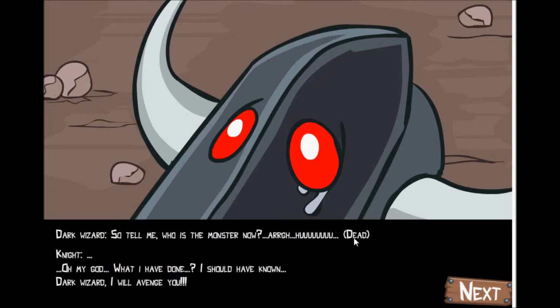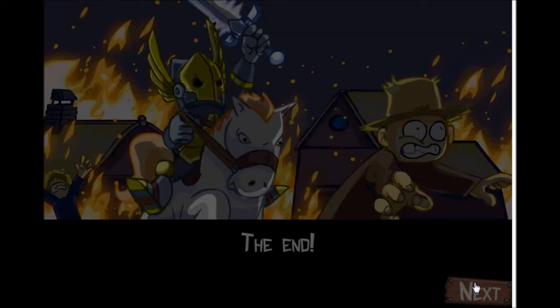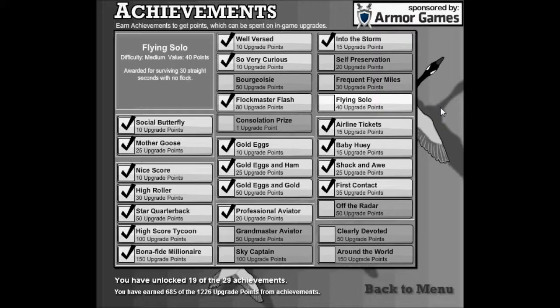Oh, oh my god, what have I done? I should've known, I should've known. Dark wizard: I will avenge you. Genius.